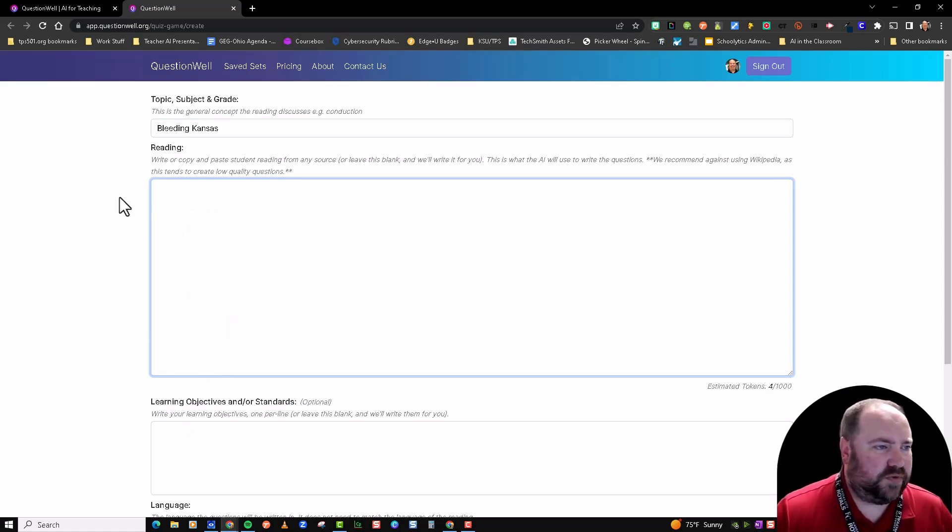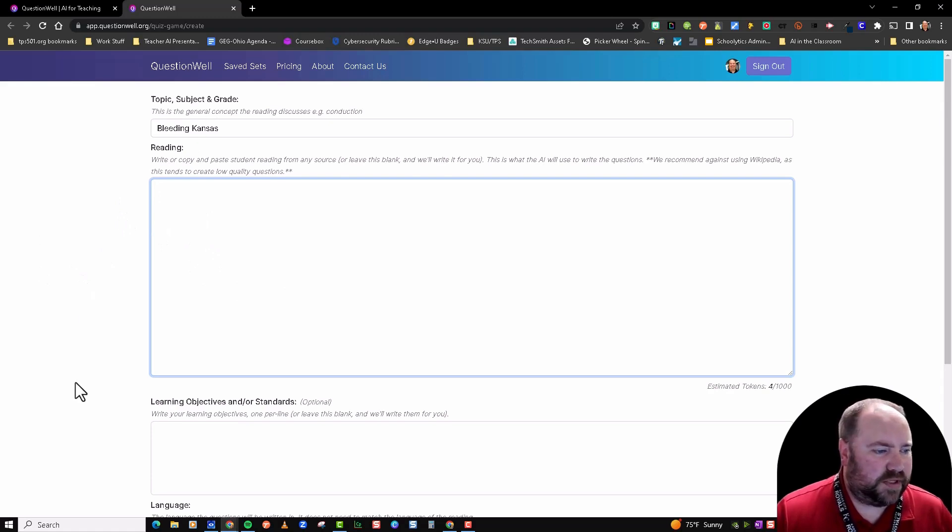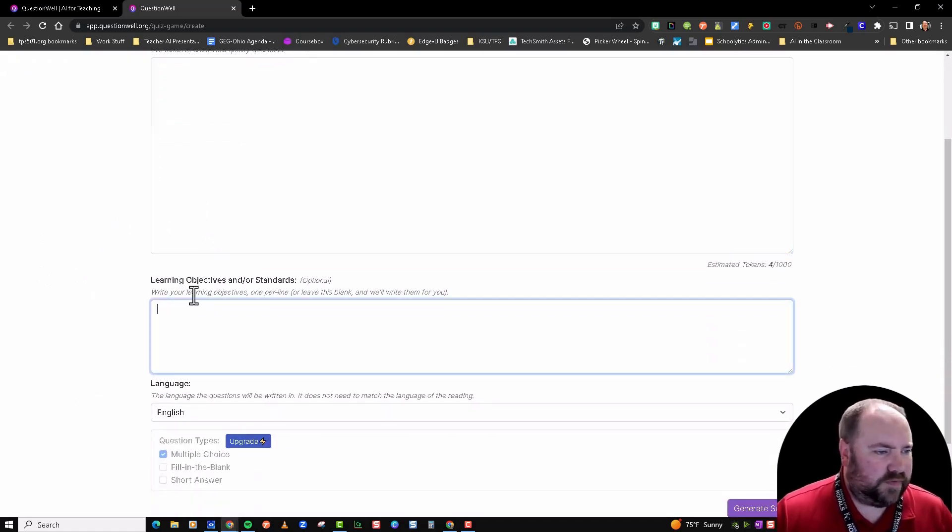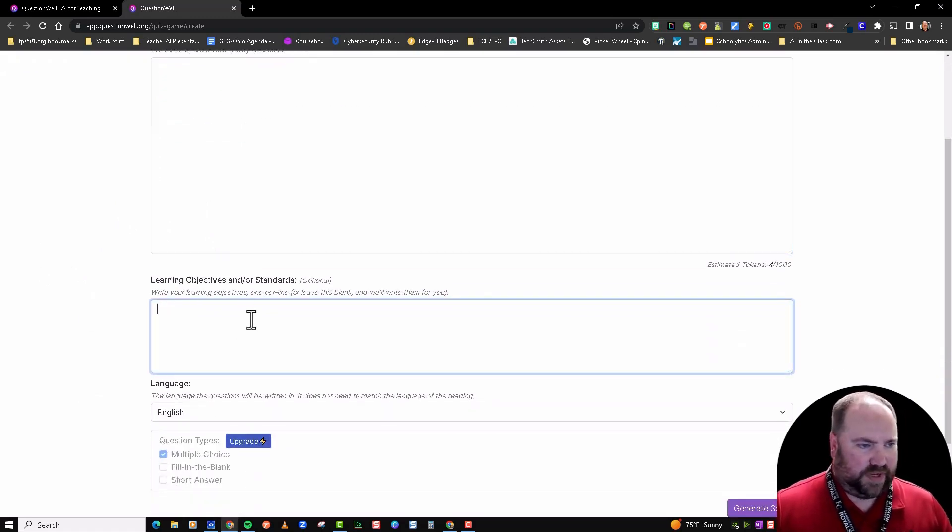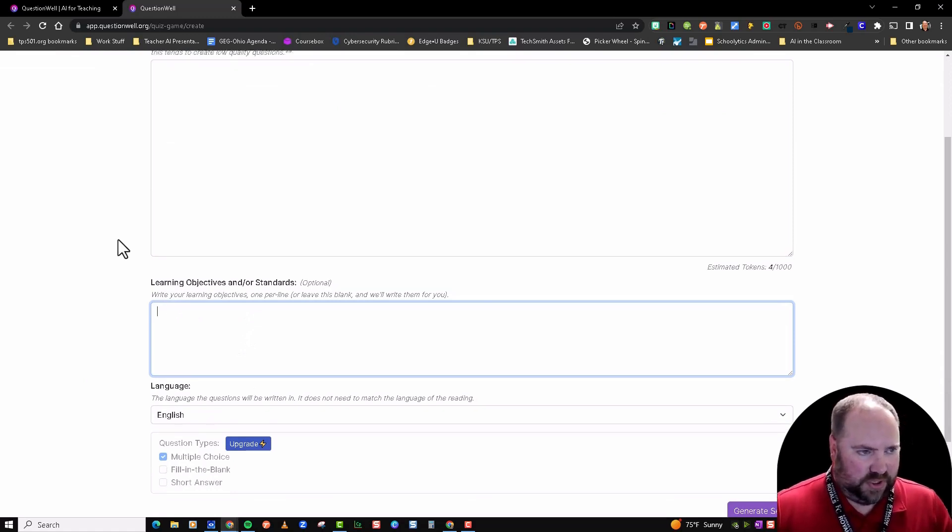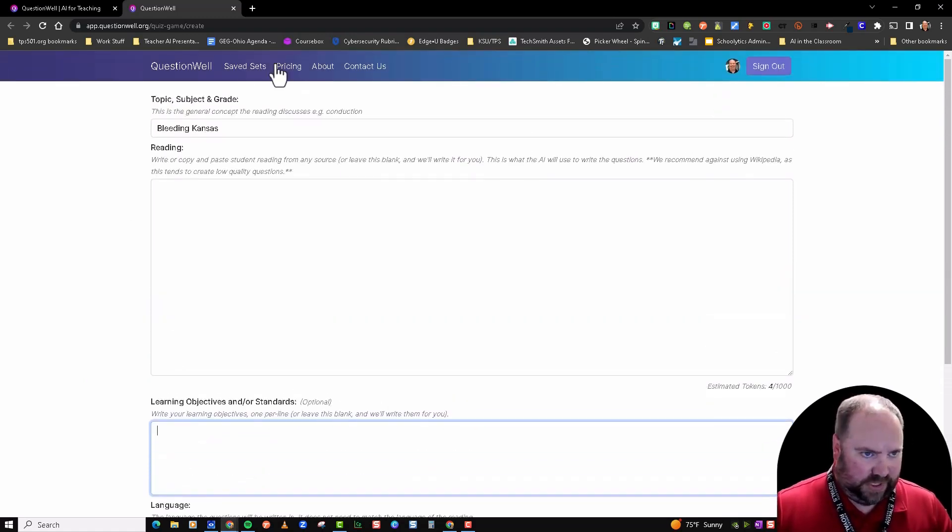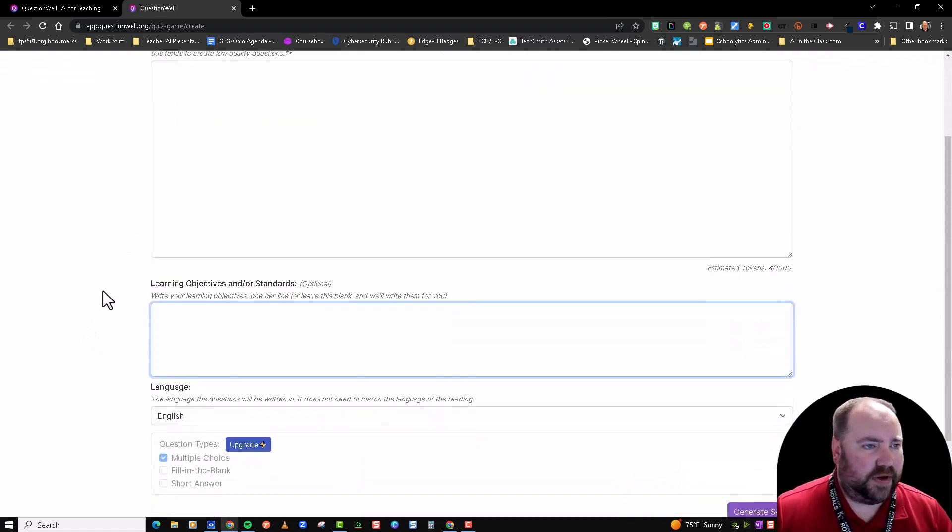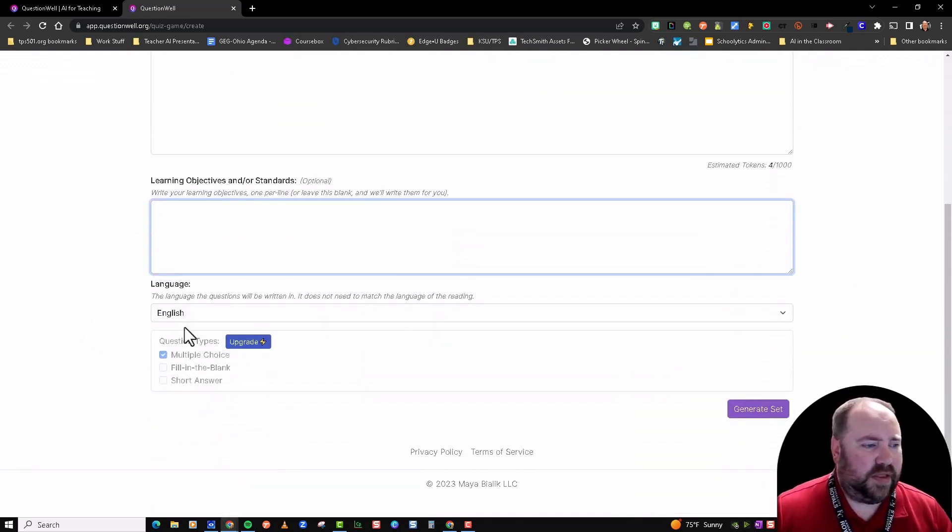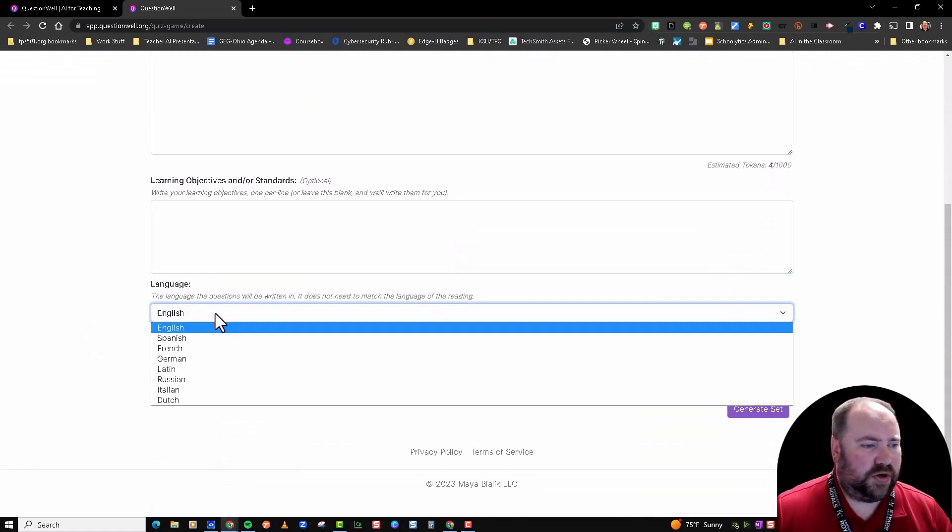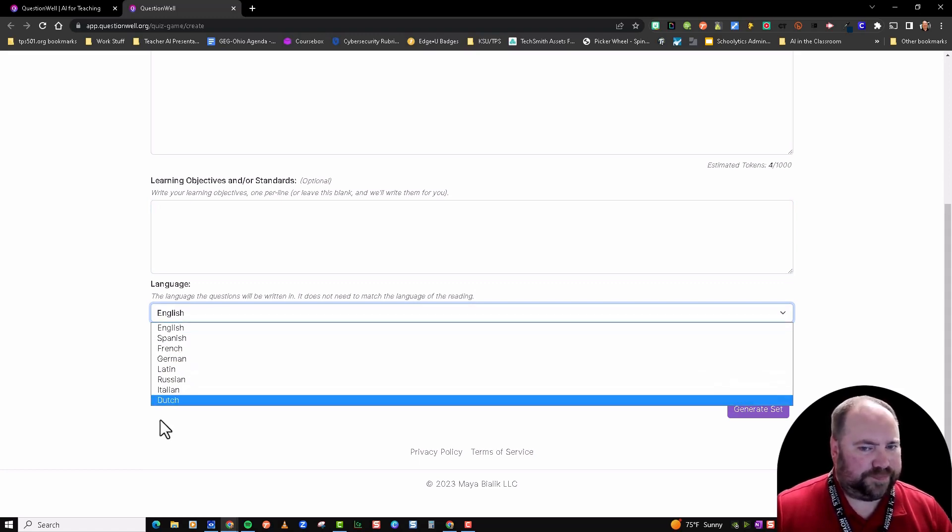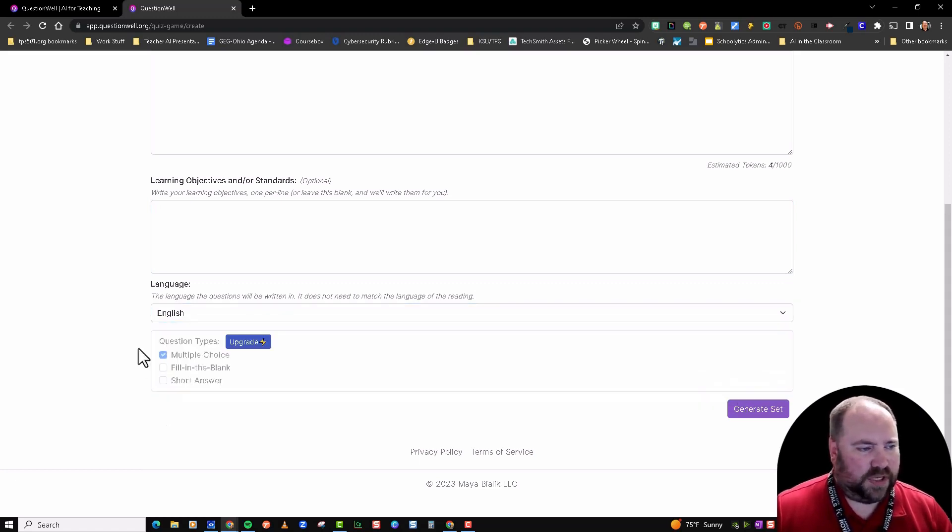If I have text, I can copy and paste that text in there—you don't have to. They will generate questions for you based on this topic. Learning objectives or standards are also optional, but if you have those, you can put those in there too. The more information you can put in here, the better.